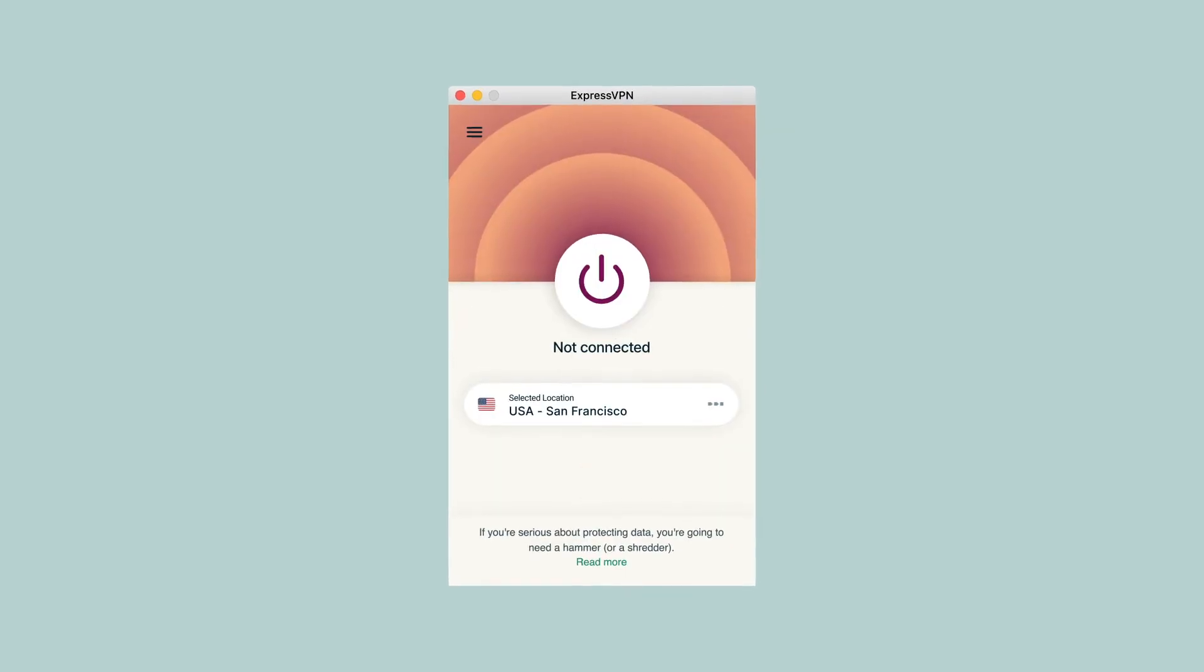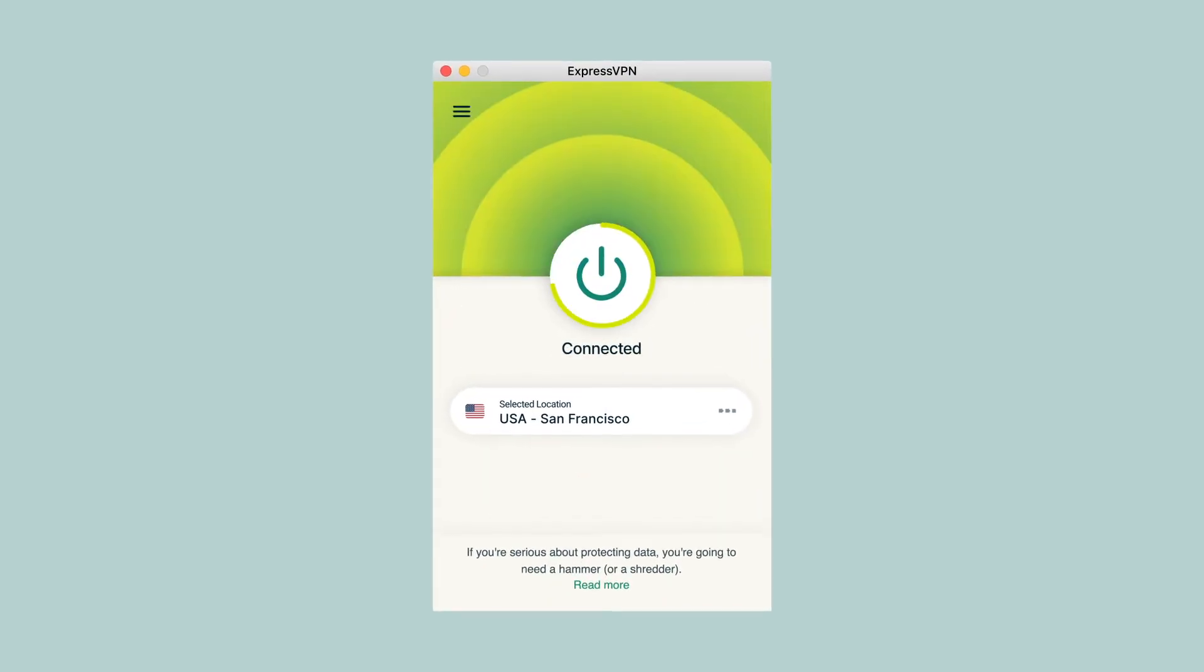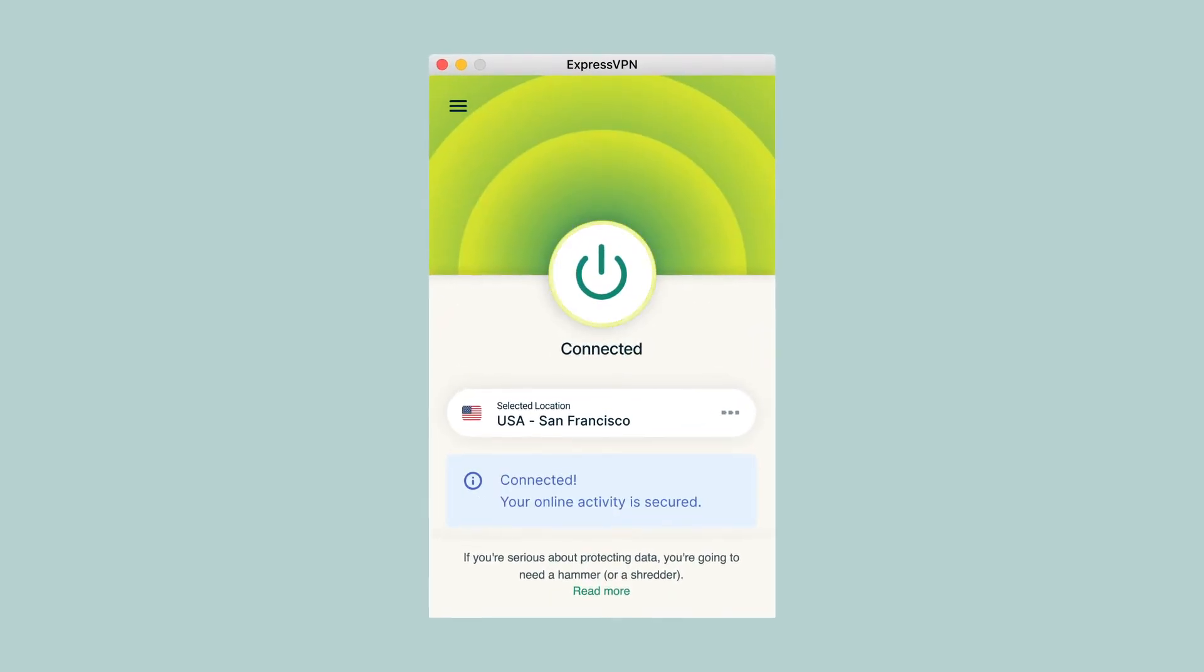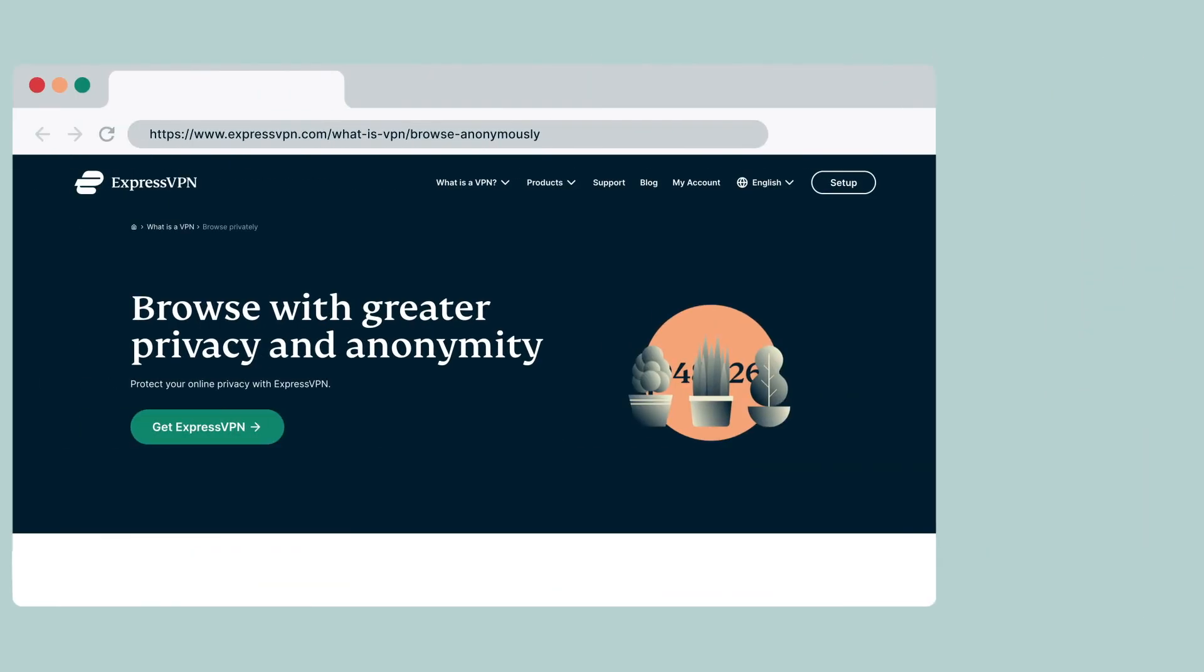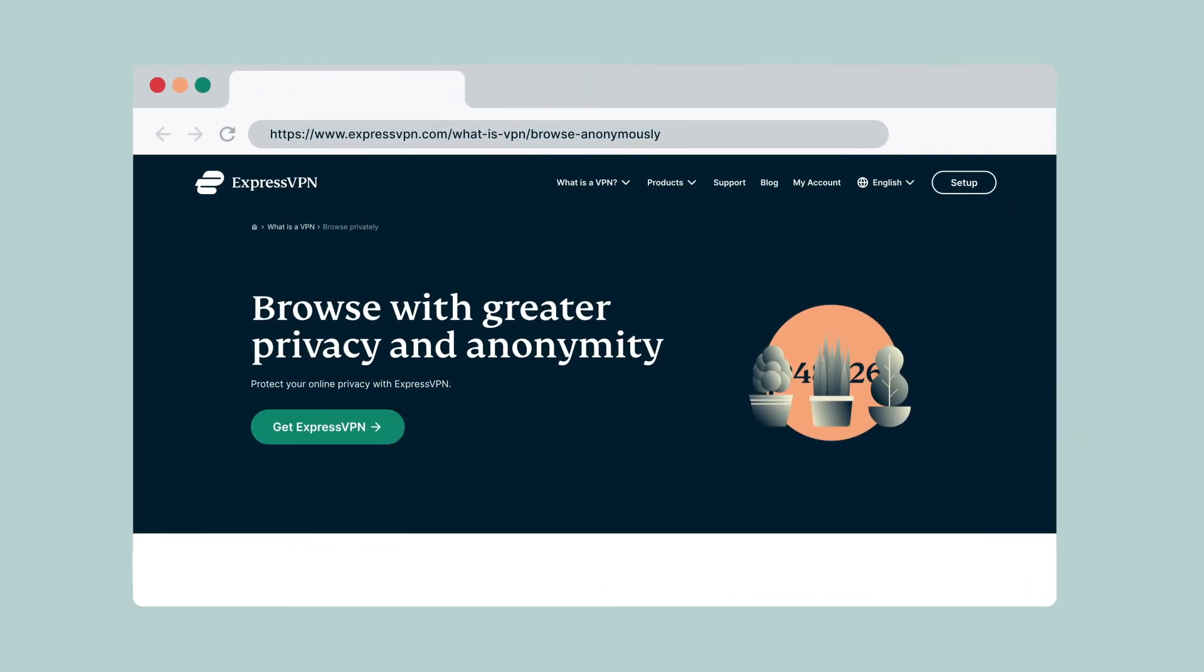You are now set to use the internet with greater privacy and security. ExpressVPN has many other features to keep you safe online. Explore our videos linked in the description below for other ways to enhance your internet experience.